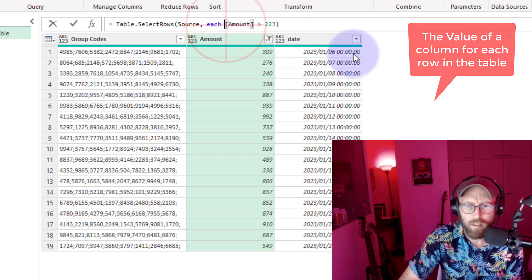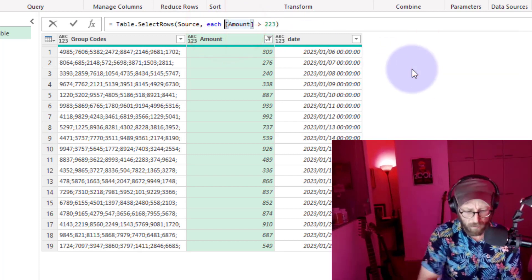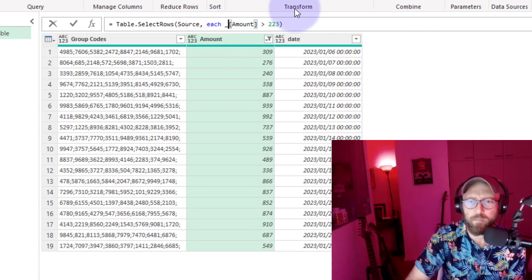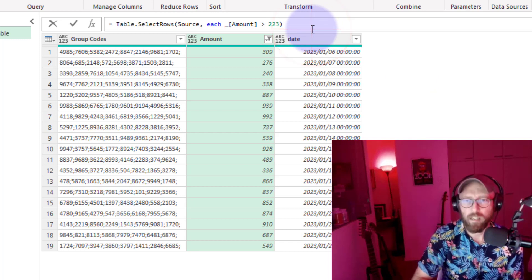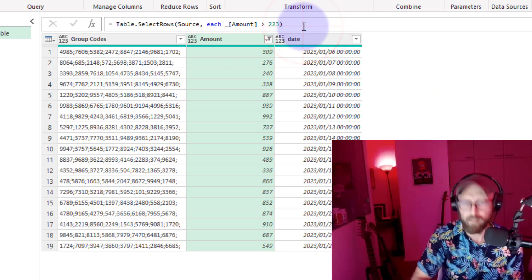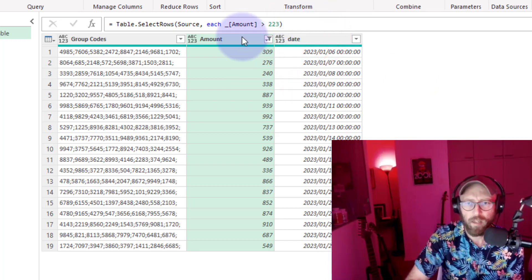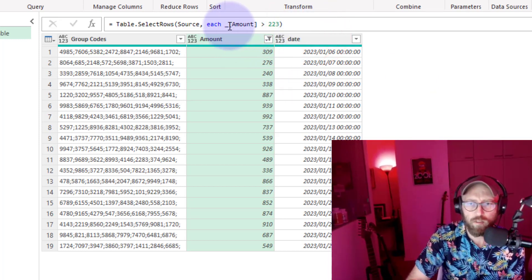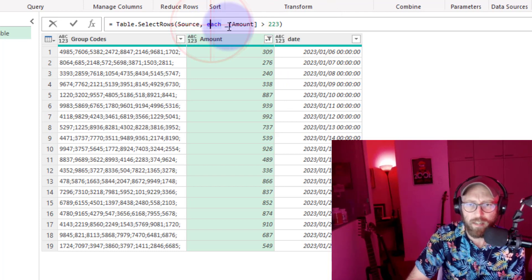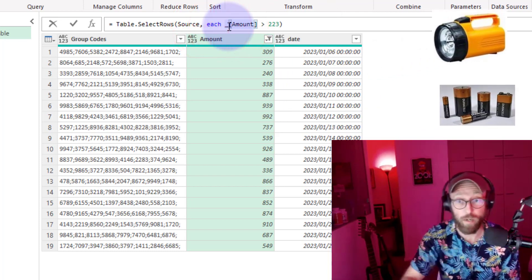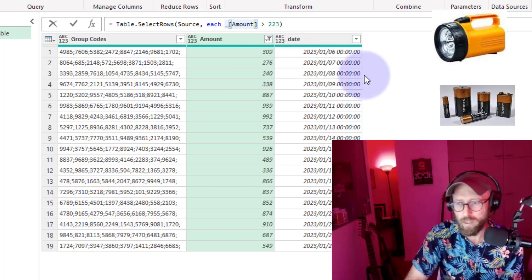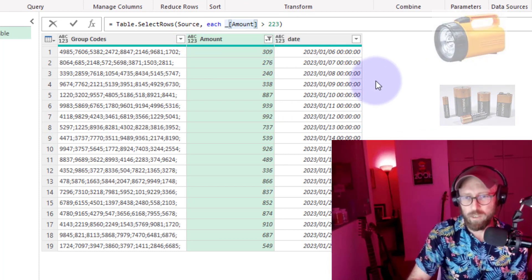Now you'll ask where's the underscore. The underscore is normally hidden. If I put the underscore in front of 'amount' and press Enter, it still gives me the same result — nothing changes. The underscore is normally hidden, but it's fundamental to see 'each' and the underscore — battery and torch — going together.